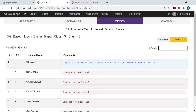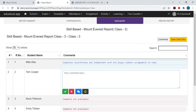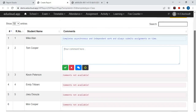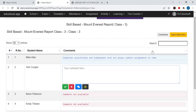In the Data Entry section you can enter comments for each student. Click on the comment box and enter your comment, or if you have a comment repository, click on the comment report and select your comment. After entering all the comments, click on Save Data Entry, and after entering a single comment click on the Save button.